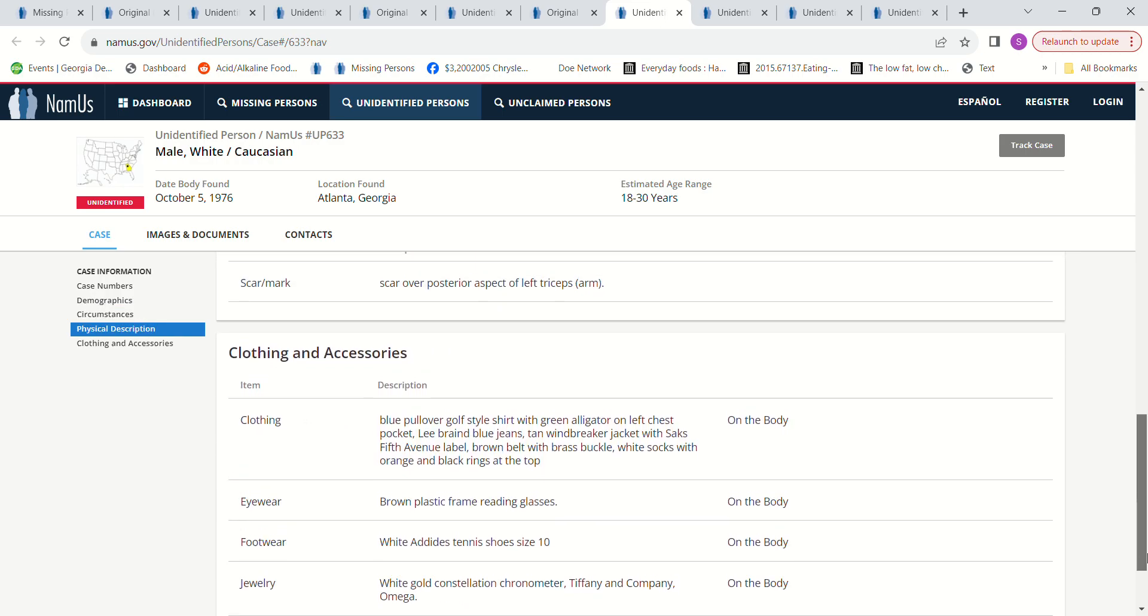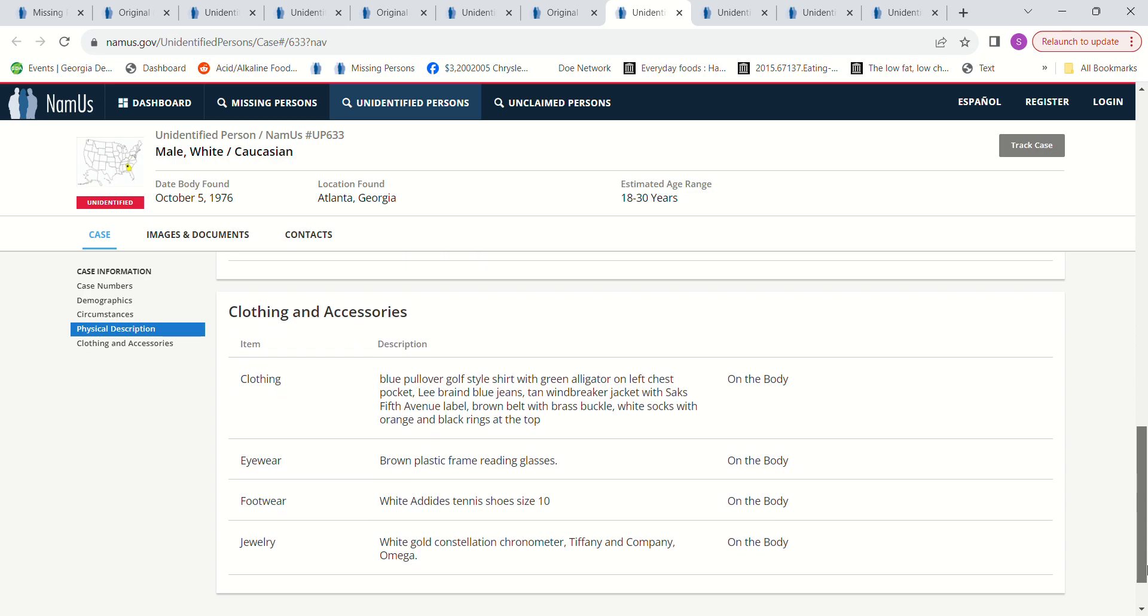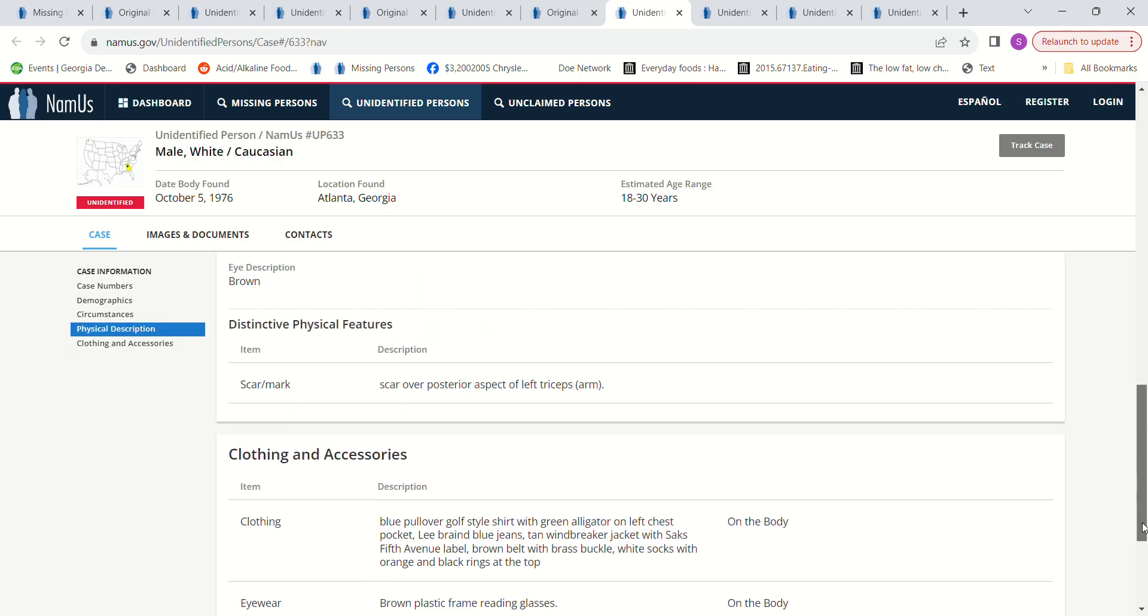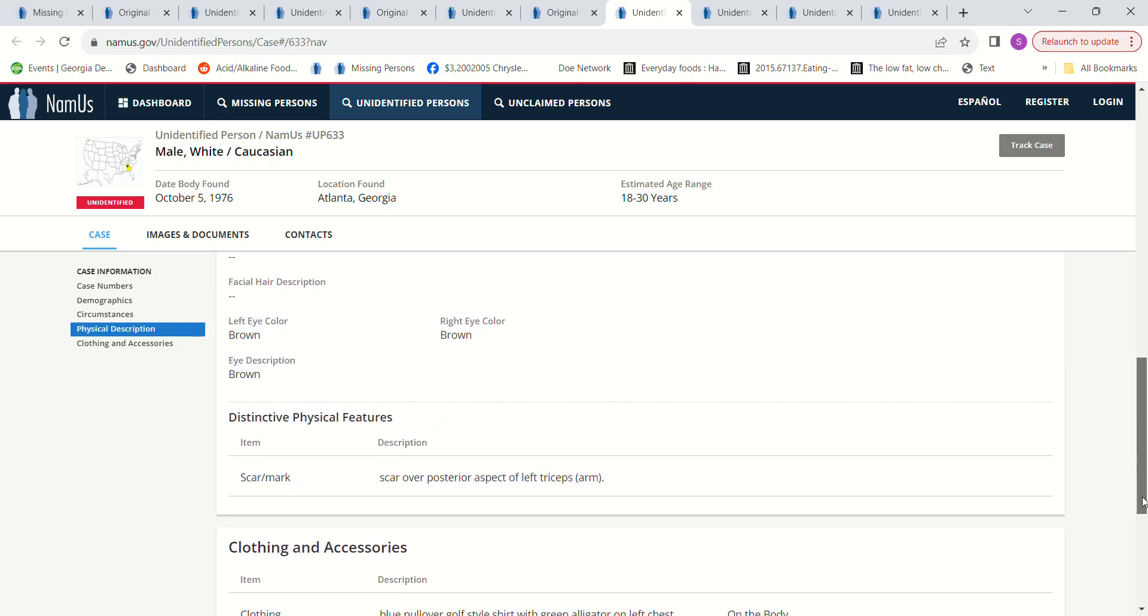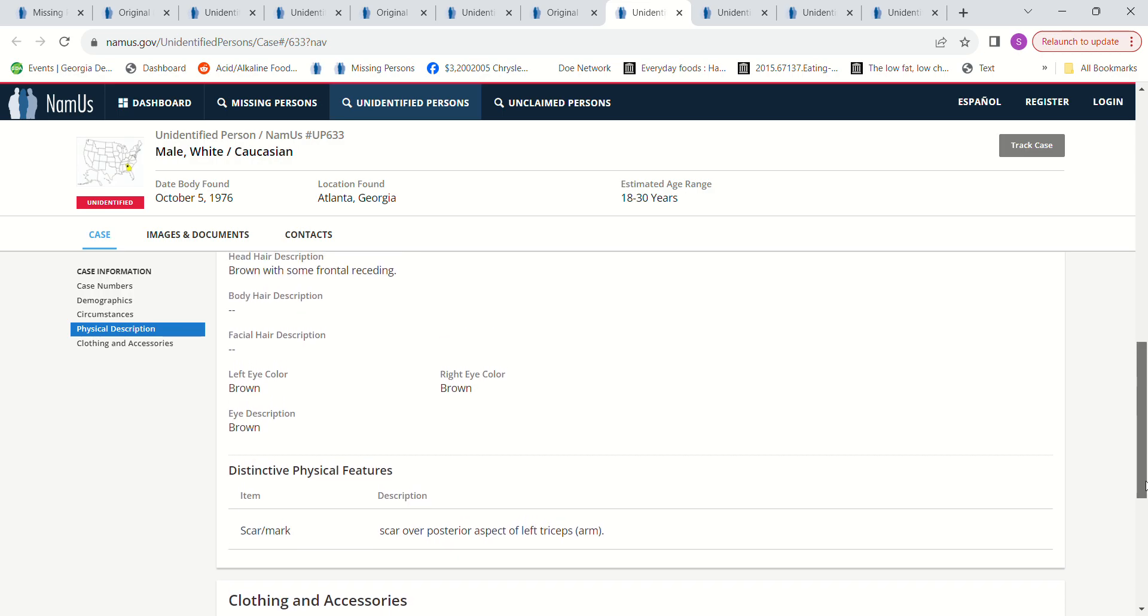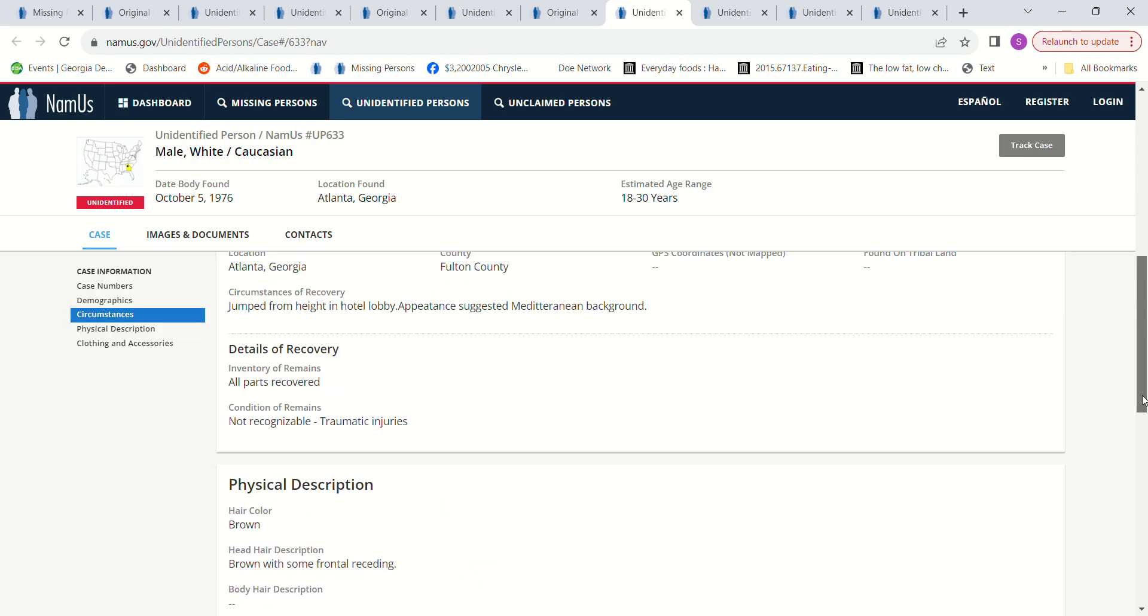Not recognizable traumatic injuries, brown hair with some frontal receding, brown eyes. Doesn't mention a tattoo similar to that either. Blue pullover golf style shirt with green alligator on left chest pocket, Lee brand blue jeans, tan windbreaker jacket, brown belt, white socks with orange and black rings, brown plastic frame reading glasses, white Adidas tennis shoes size 10. Scar over posterior aspect of left triceps arm, but I don't see that tattoo mentioned.